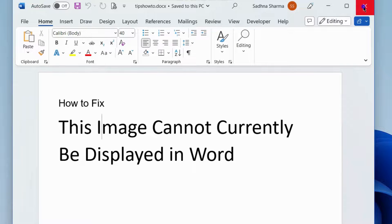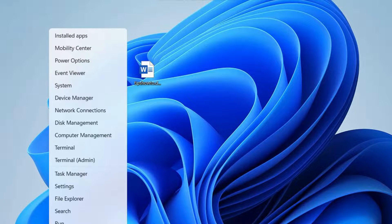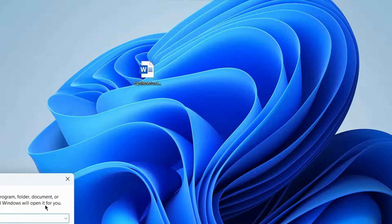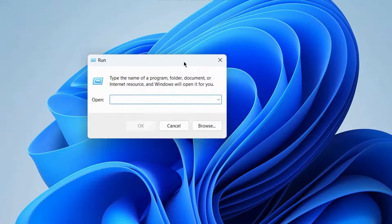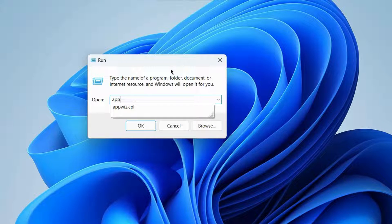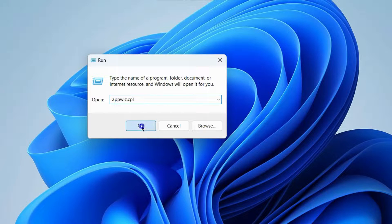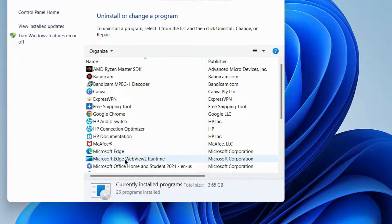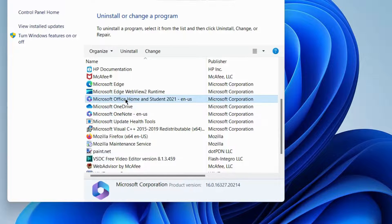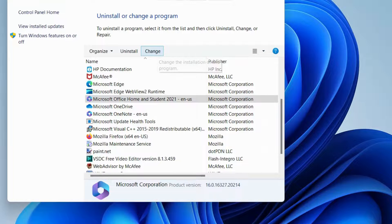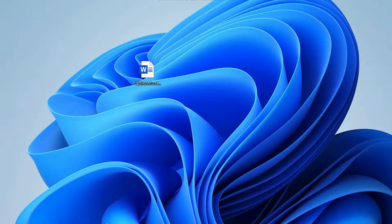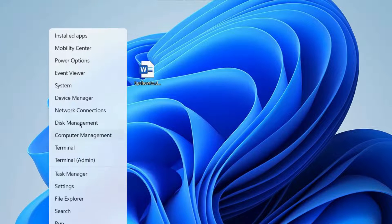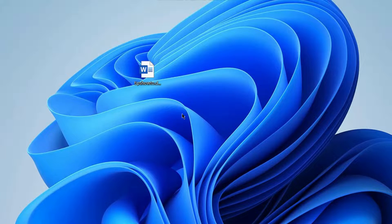Press Windows plus R shortcut key to launch the Run command box. In the Run command window, enter the command appwiz.cpl. Choose Microsoft Office and click on Change. Follow the on-screen instructions to complete the process and check whether your Word error is resolved or not. If not, go to Task Manager.